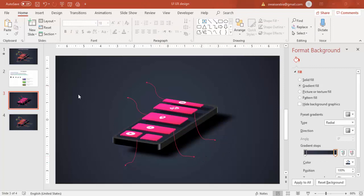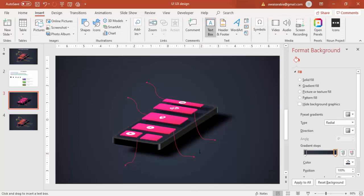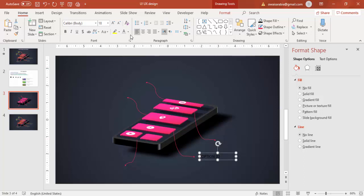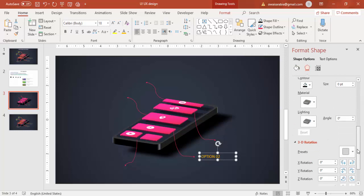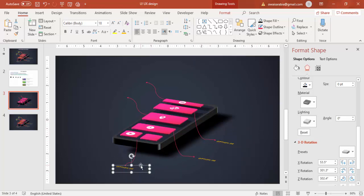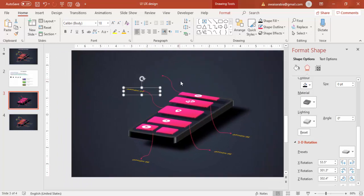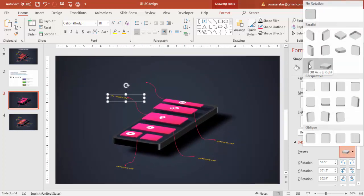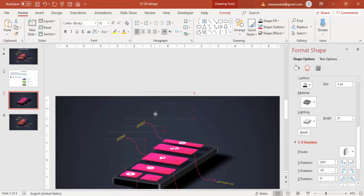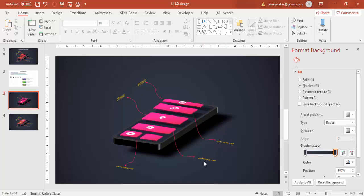Now add the text. Go to Insert > Text, type 'Option 2'. Give it a yellow or orange font color. Go to Effects and select the 3D rotation to match. This is option two. Ctrl+D — so this is option one, two. Ctrl+D again, but here I'll change the axis to Off Axis to Right. Ctrl+D one more time. You can also add detail text here.